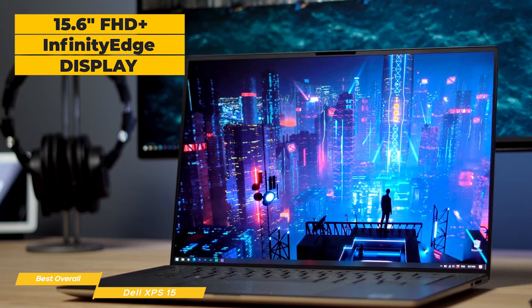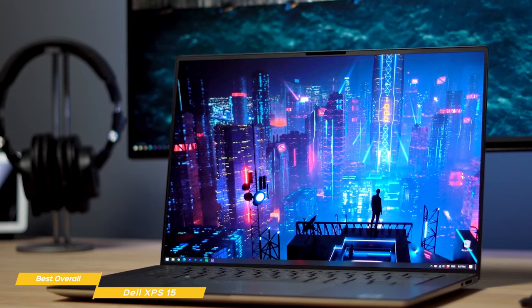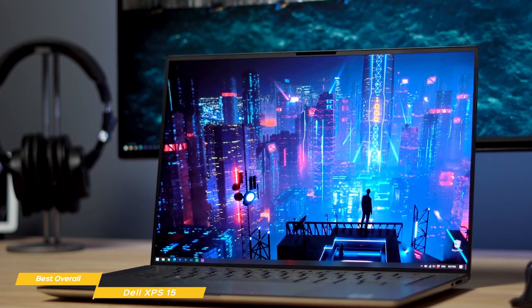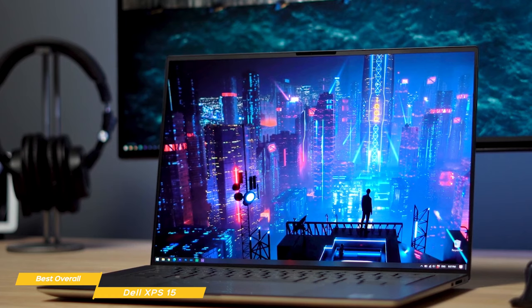It features a 15.6-inch FHD Plus Infinity Edge non-touch anti-glare display that will put out 500 nits of brightness for easy viewing, even outdoors. You can also get it with a touchscreen that's extremely responsive and adds additional versatility for professionals and creatives, but it does cost about $600 more.